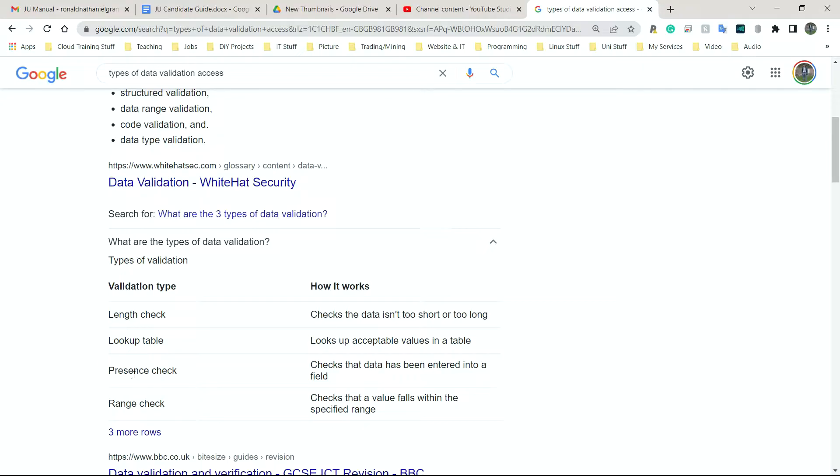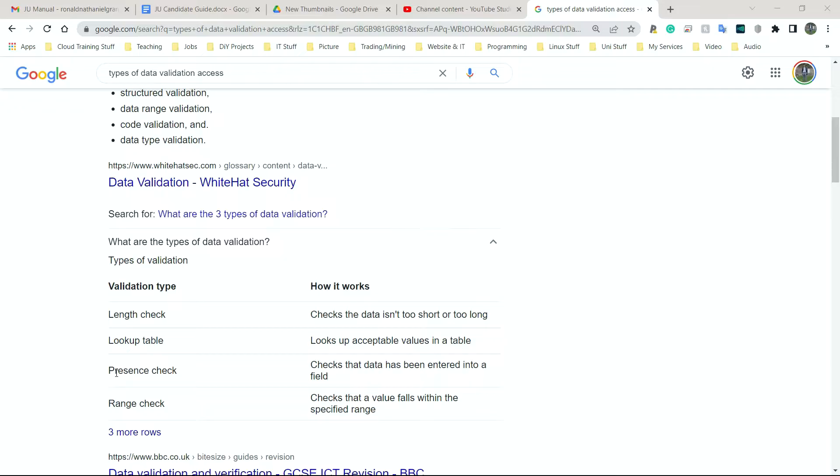Presence check is a very simple one which should be done on most fields in every single database or potentially every field. That simply says, is the data there? If it is not there, give the user an error message. Presence - are you present? Is the data present? If the data is not present, meaning that field or that row or column has been left empty, the user should get an error and they should be told to go back and enter the data that is needed.